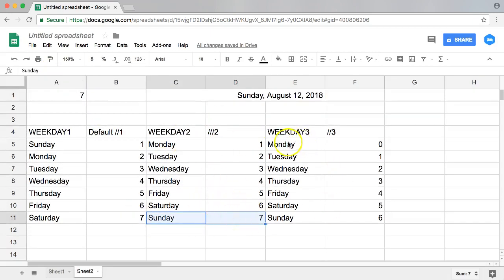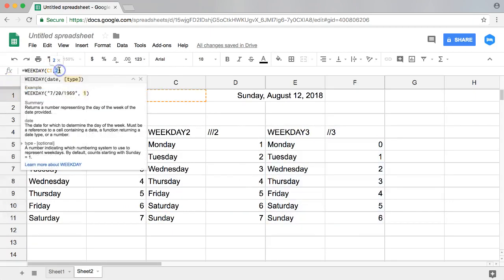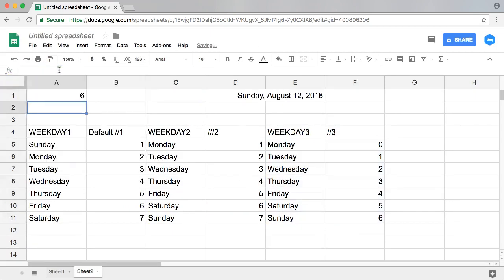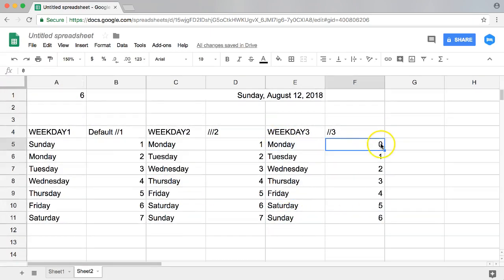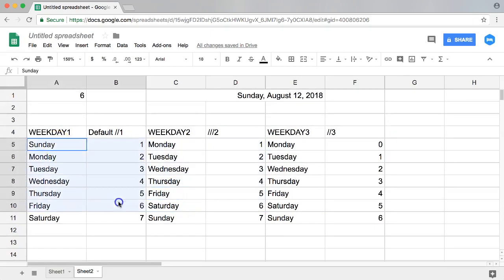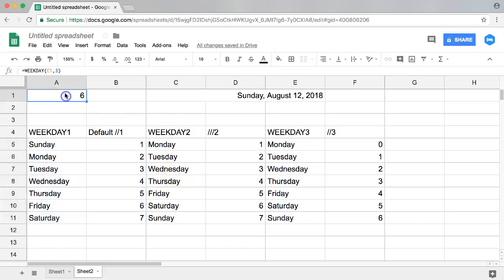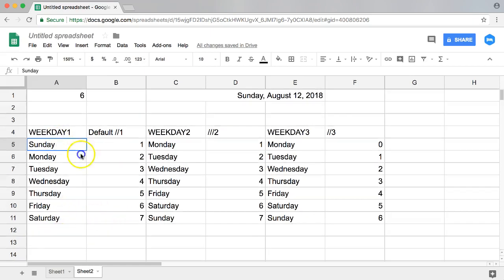And of course there's a final option here, because there are only three options. Number three, then Sunday is considered six because Monday is counted as number zero. Very, very important to remember, because I remember before when I used some complicated formulas assuming by default Monday is considered number one and Sunday was number seven, I got very wrong formulas. So make sure you pay attention to this.